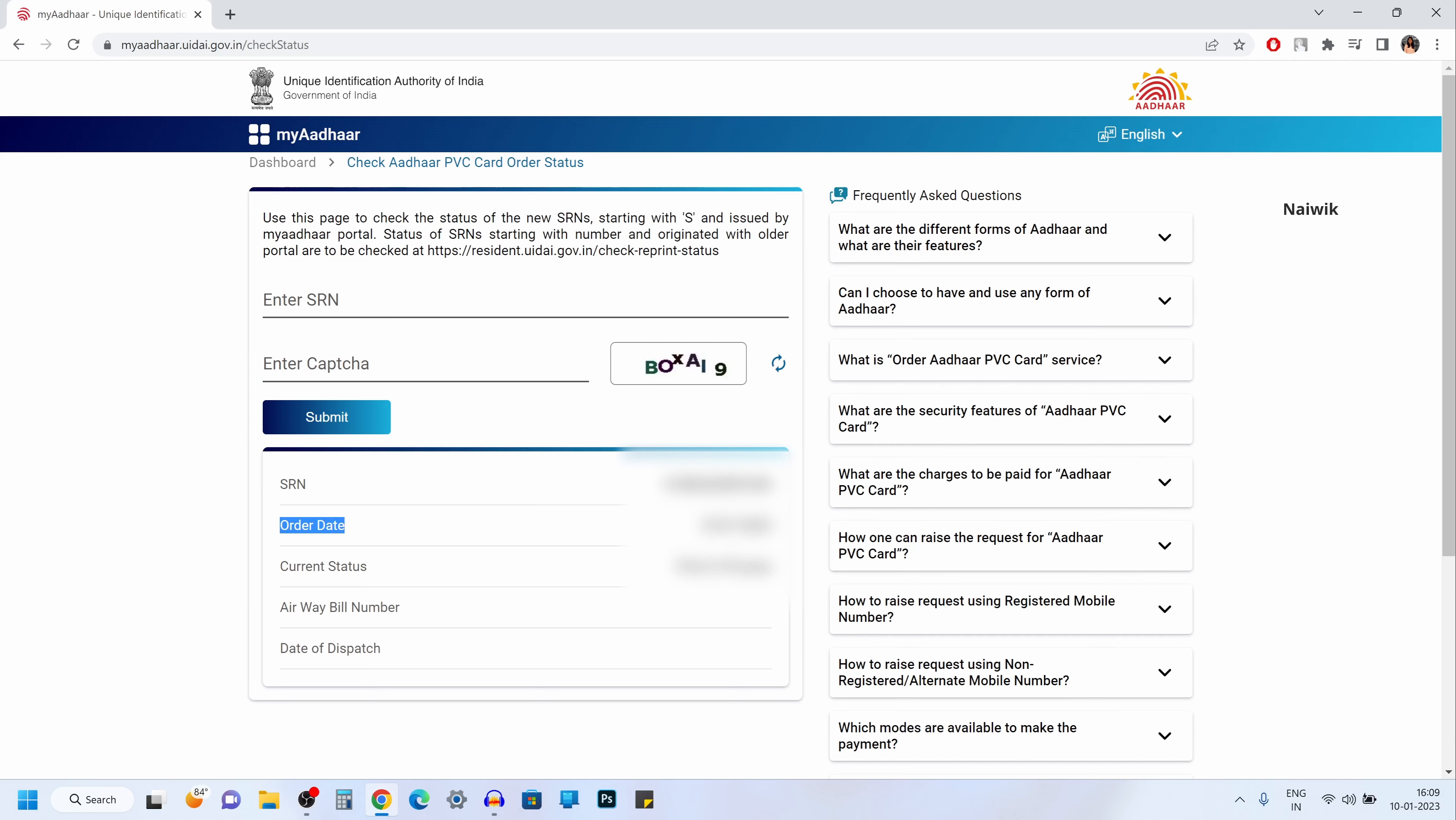Once you click on submit, it will show you the order date and the current status. For me it is showing print-in process.